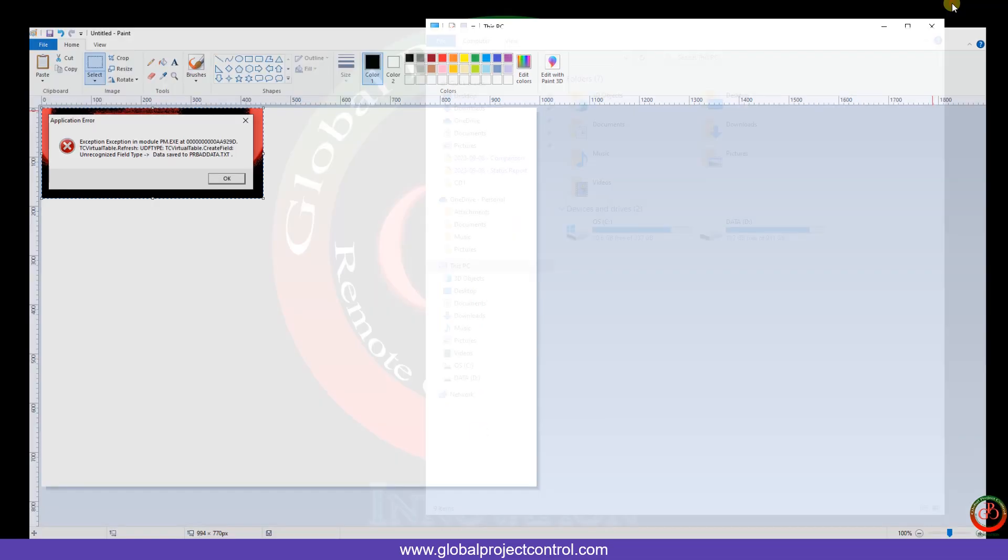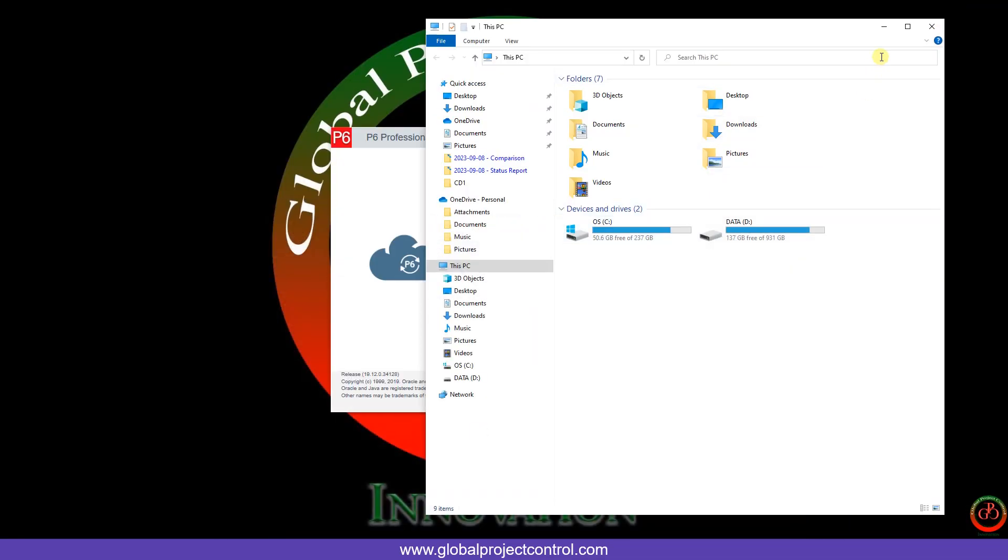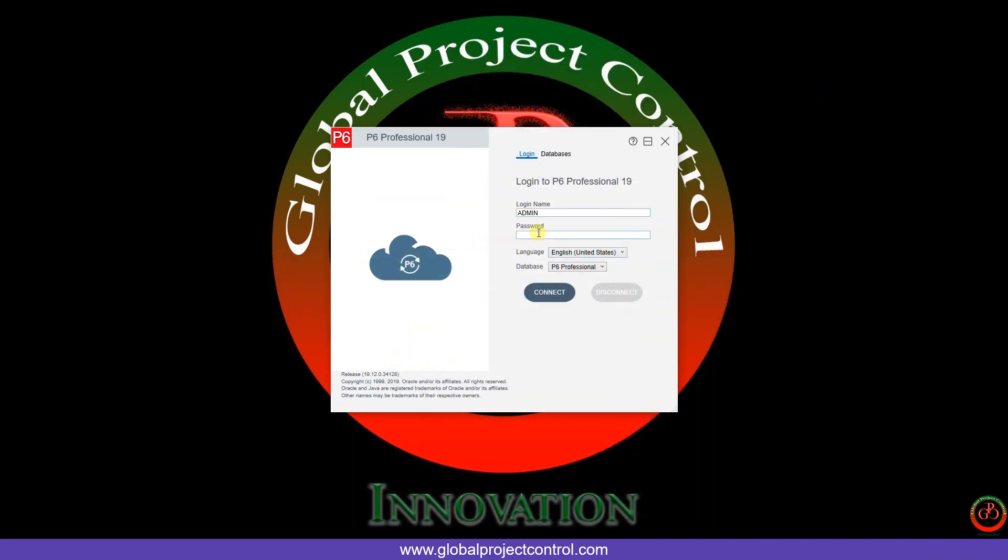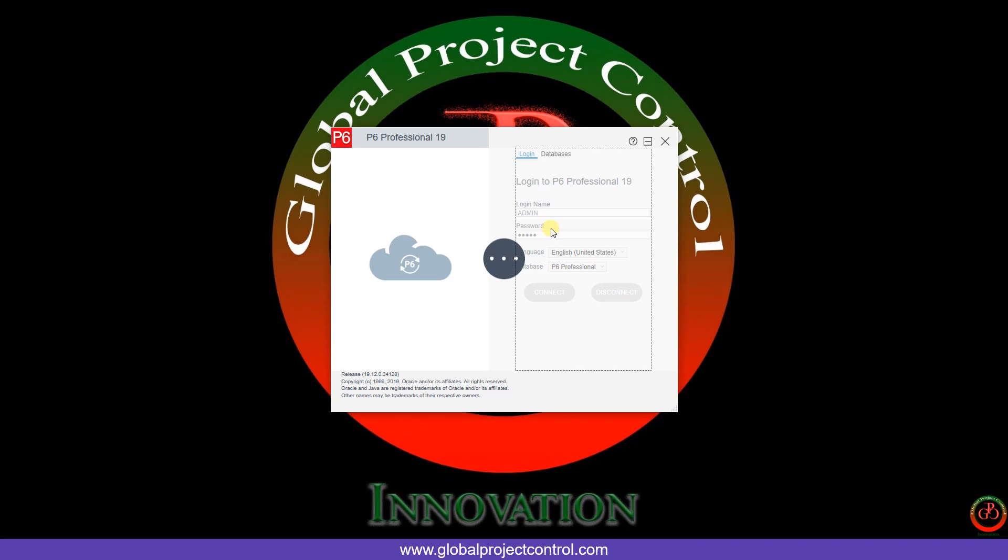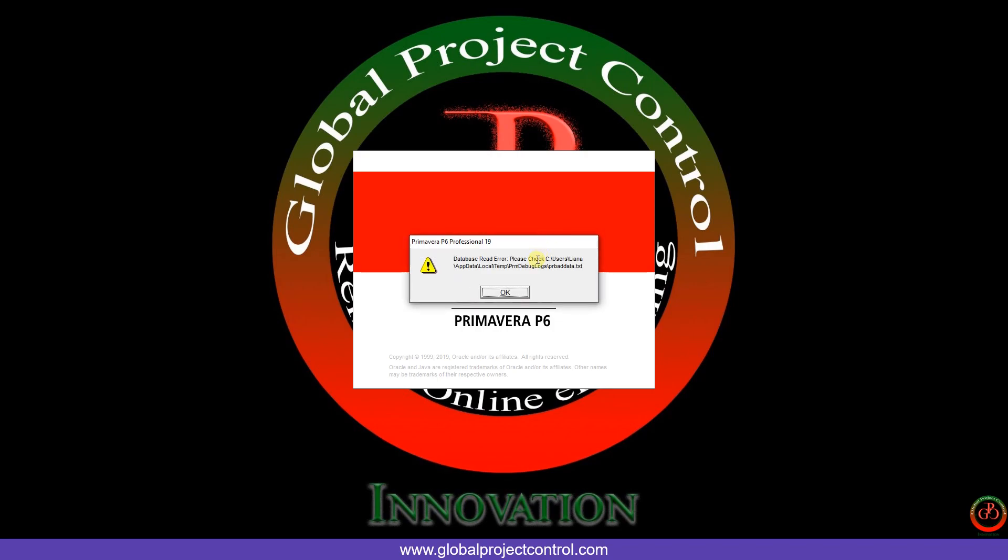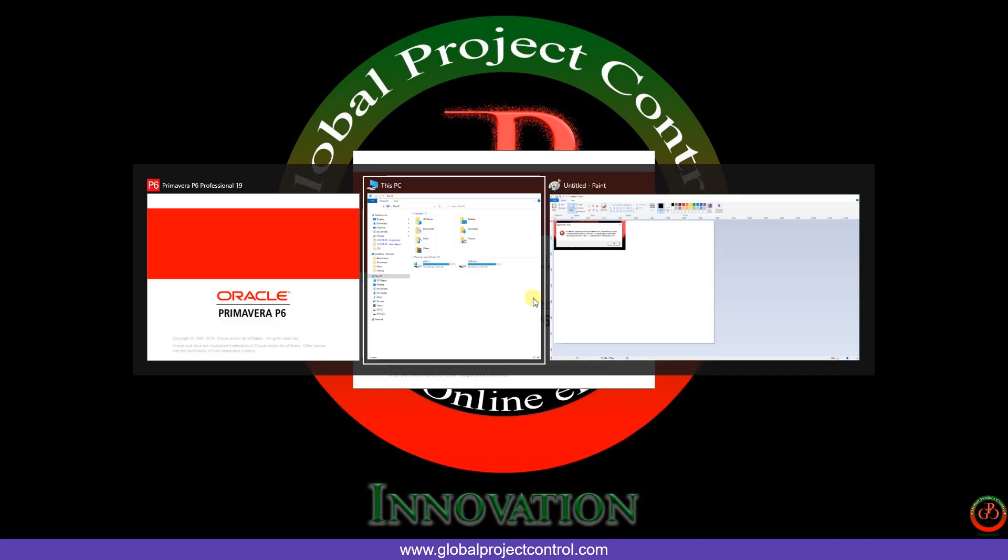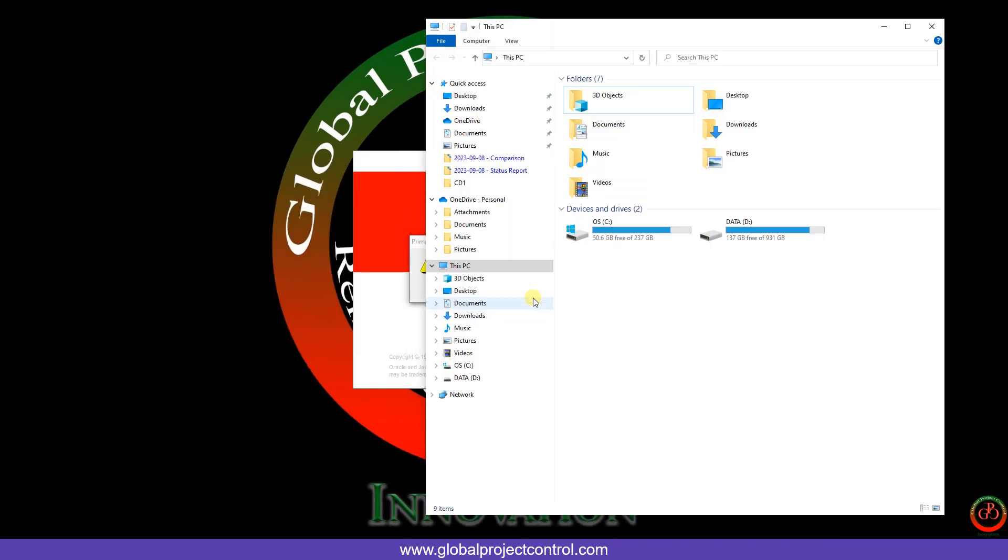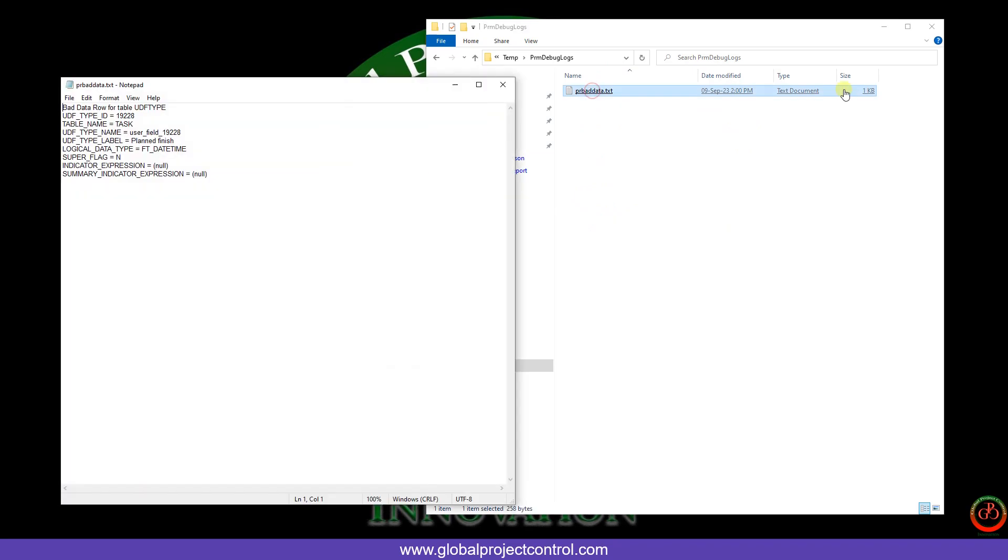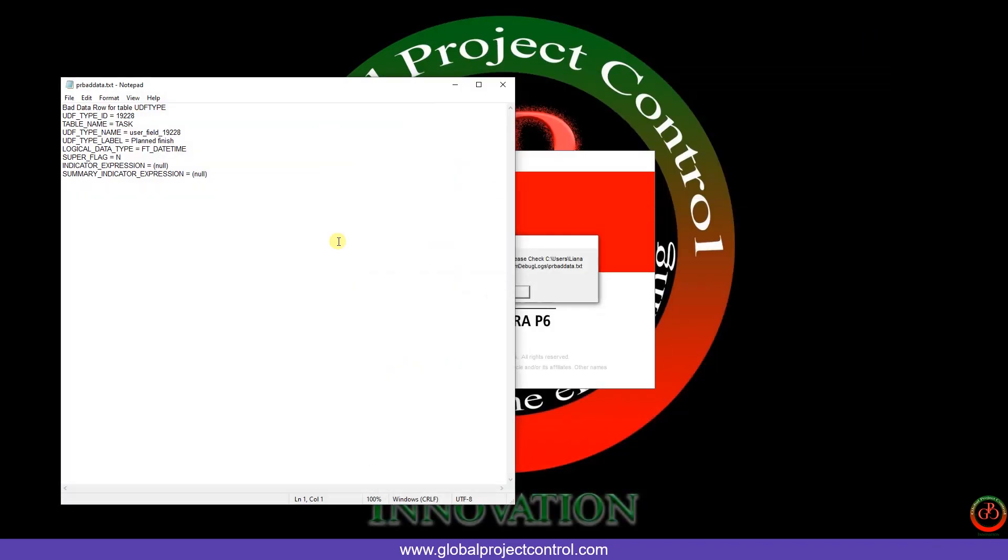Let me come back to the login page again. I should copy this and paste it over here.